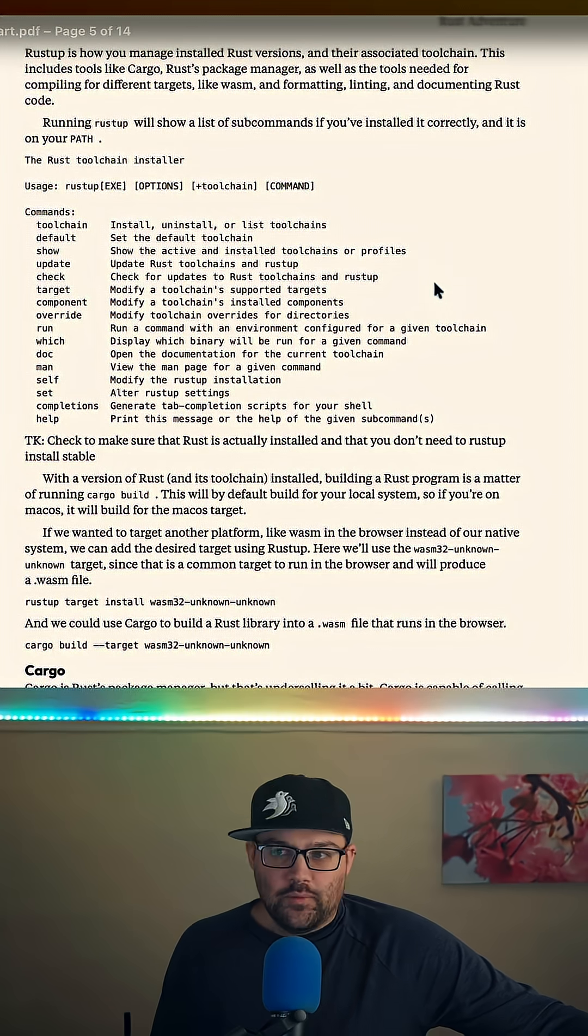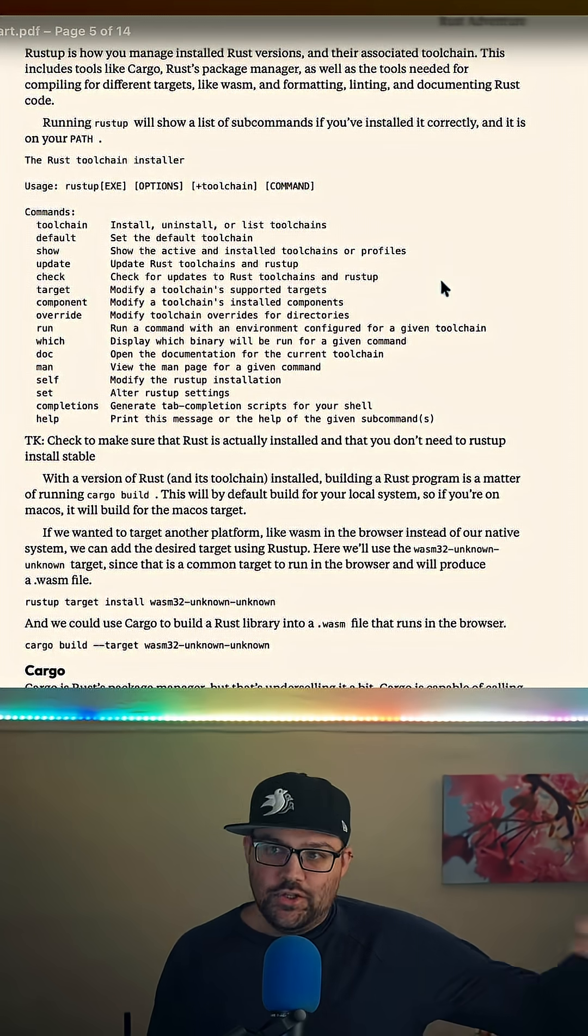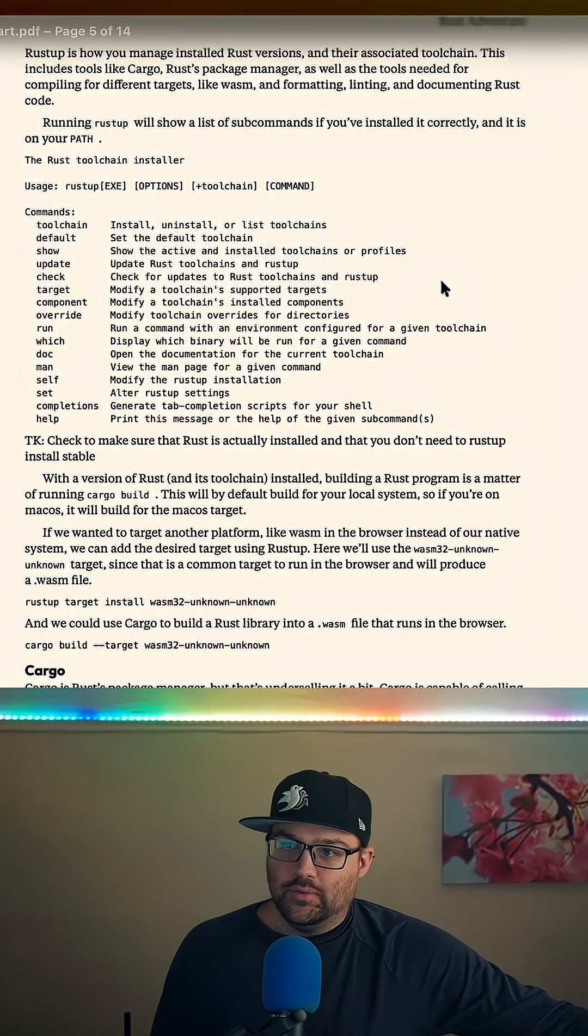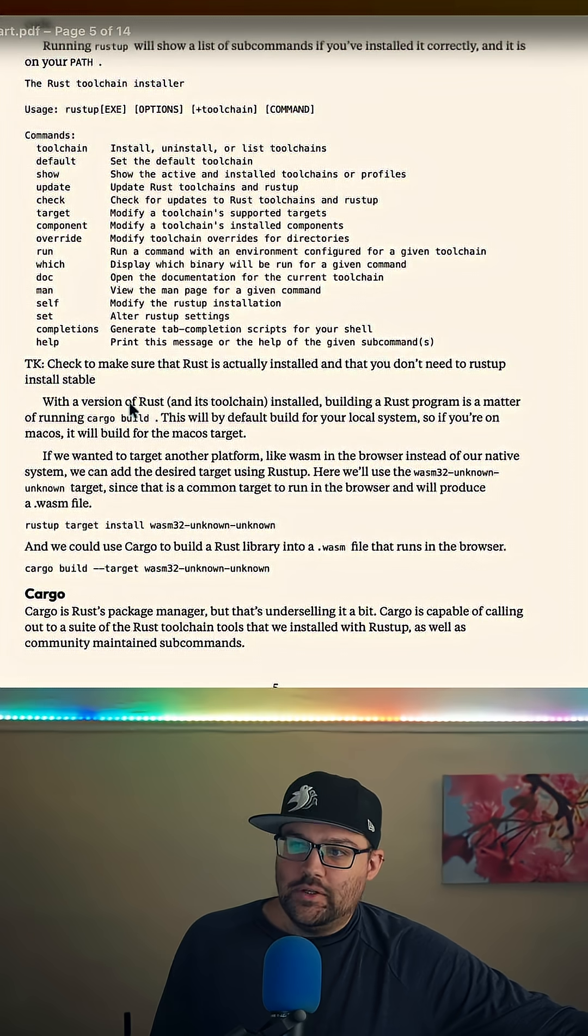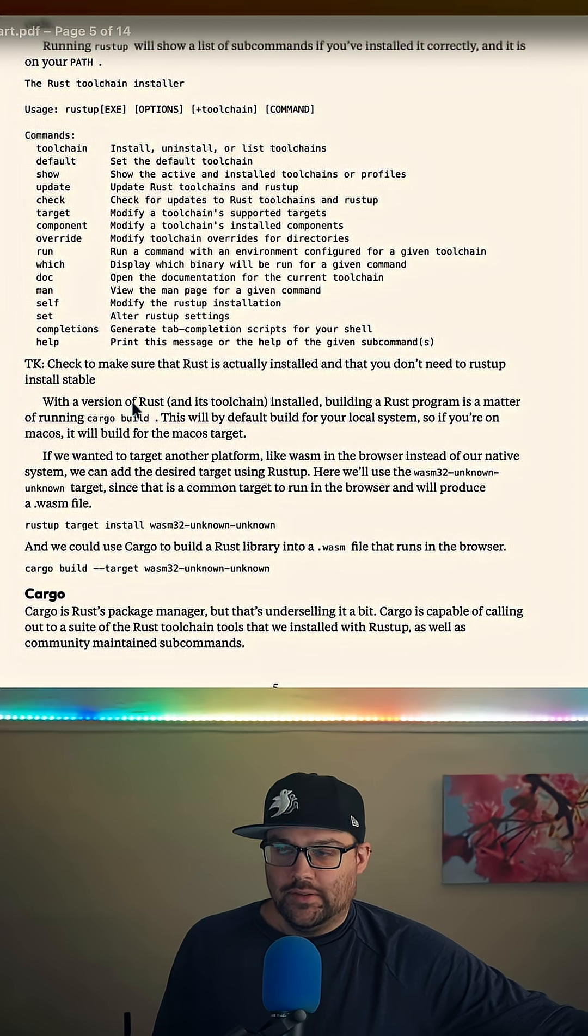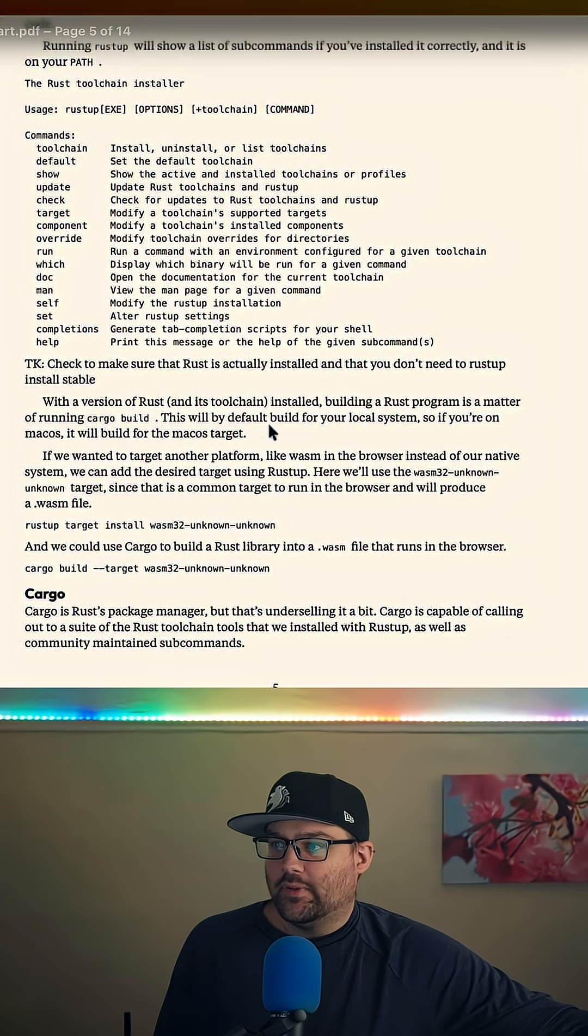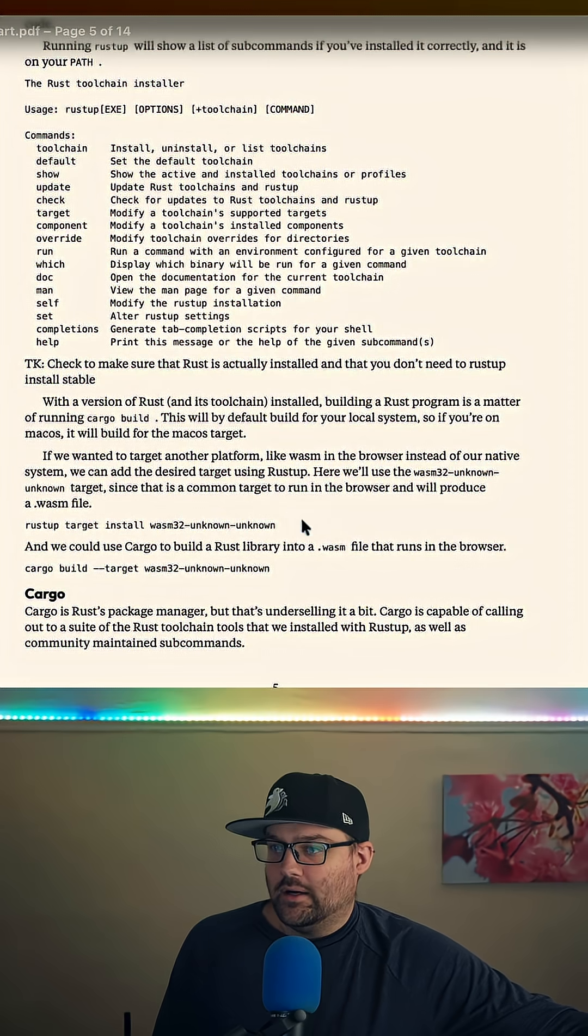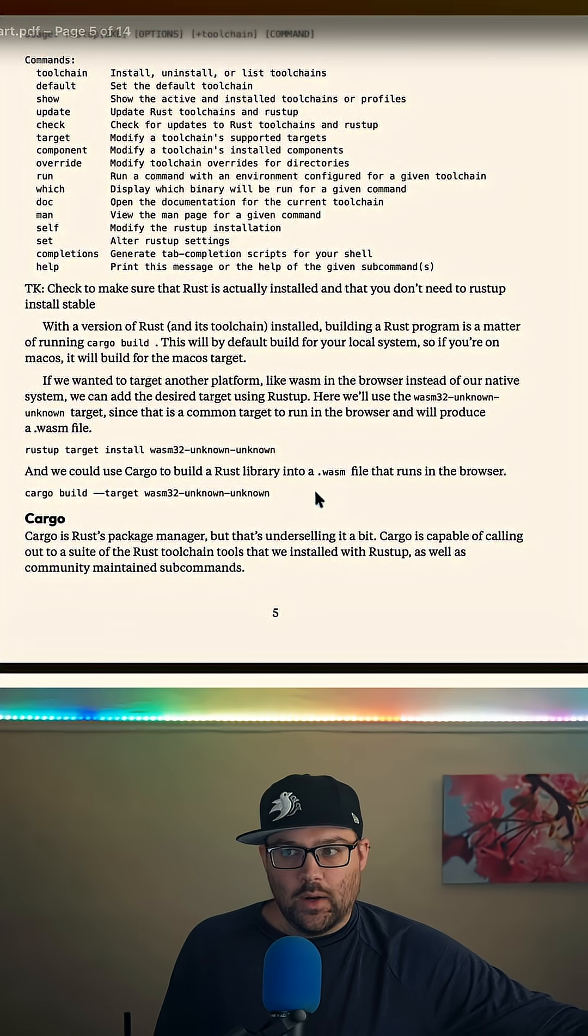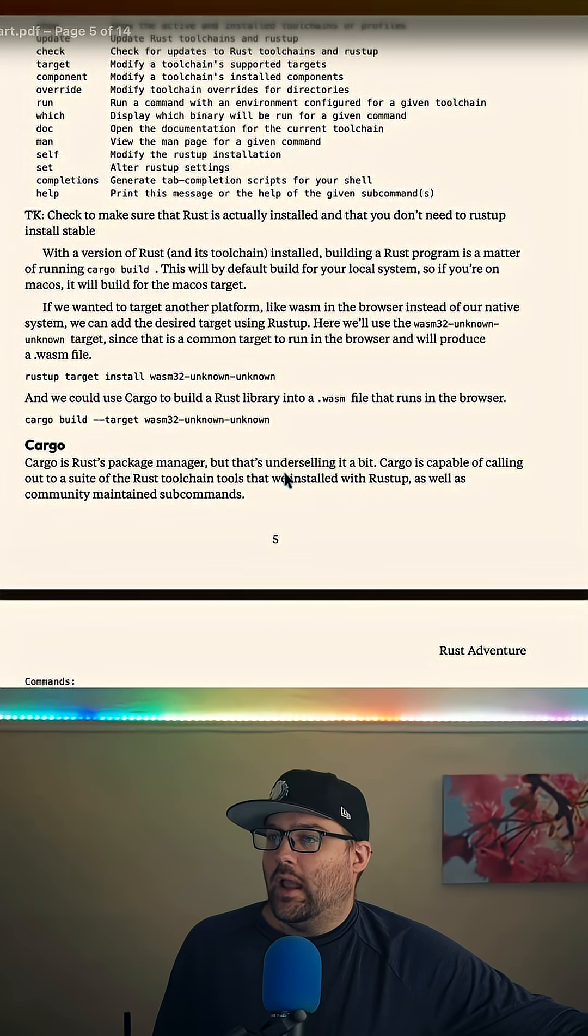We mention that RustUp can manage Rust versions. We don't really talk about what an edition is or the Rust release cycle at all. We really just say that RustUp can manage Rust and its associated programs, things like RustDoc, RustFormat, etc. If you want to compile for different targets like Wasm, RustUp will help you do that.